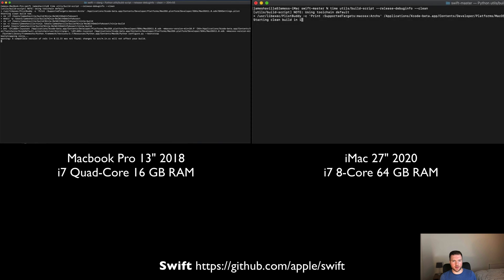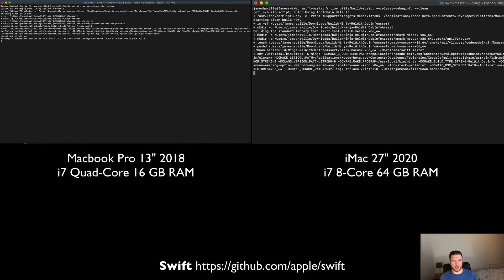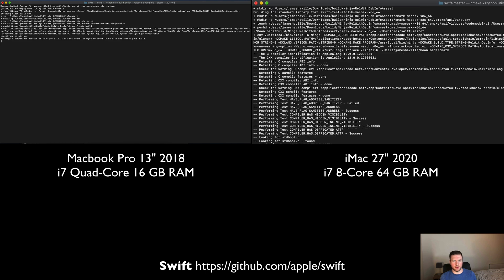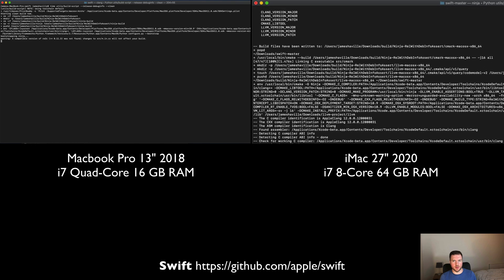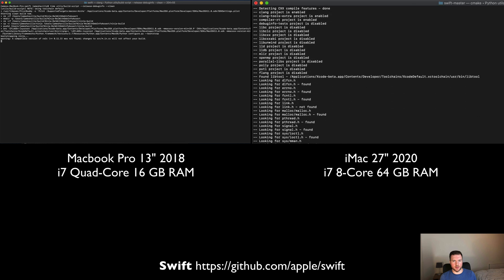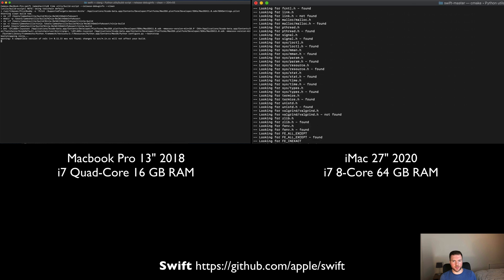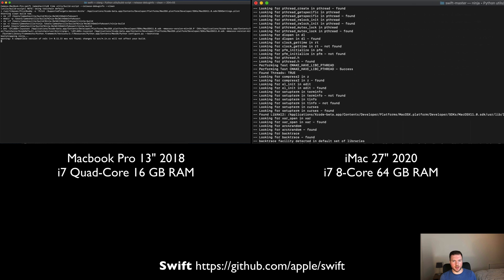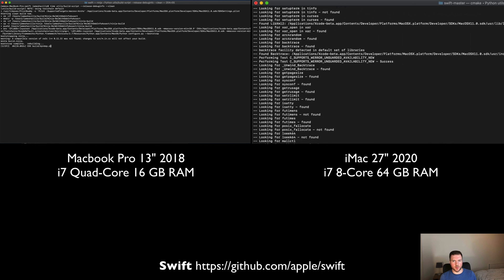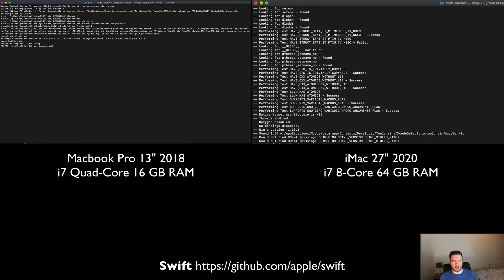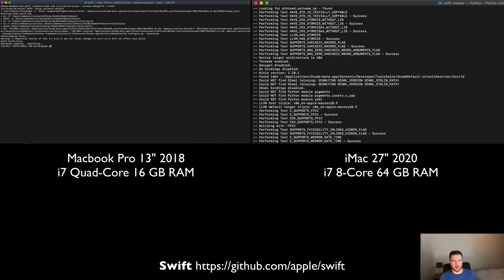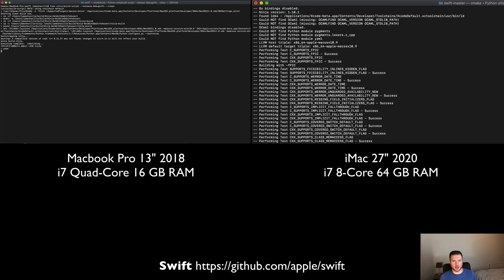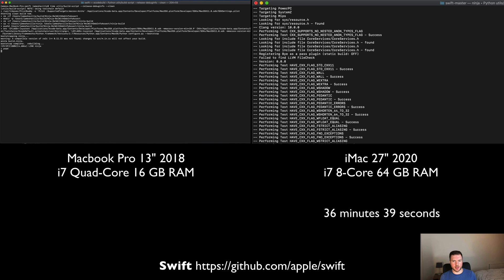The final thing we're going to do is build Swift itself. Let's switch over to that. Again, we've got the same setup: the iMac on the right, MacBook Pro on the left. We're just going to run this once this time because it's such a huge build, and we will speed this up obviously.